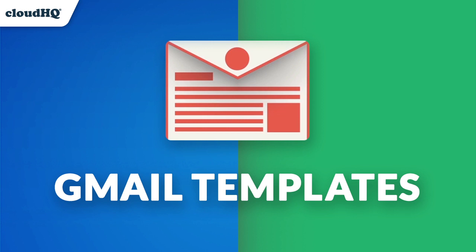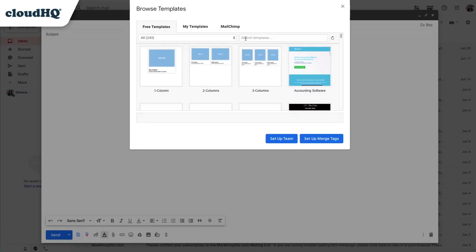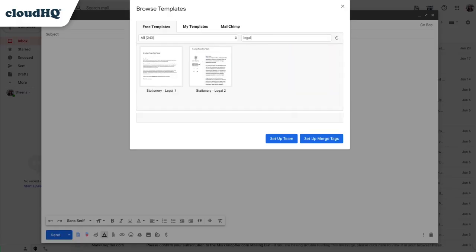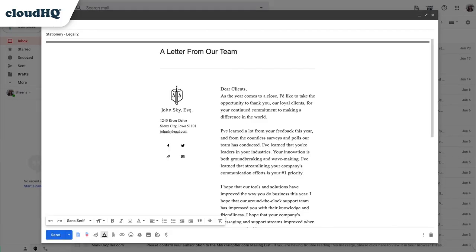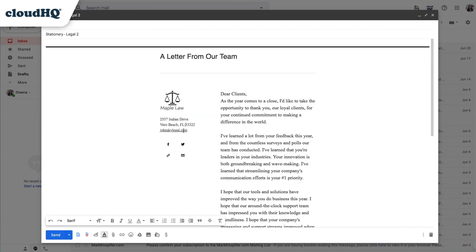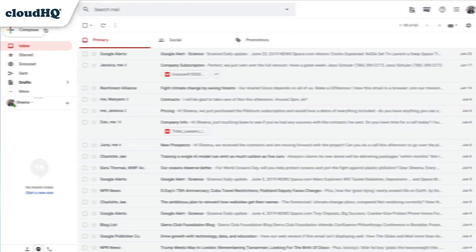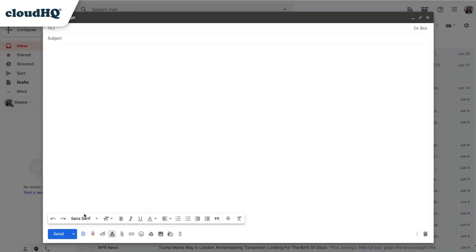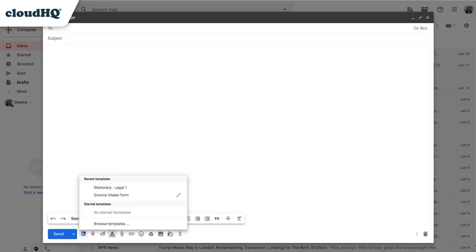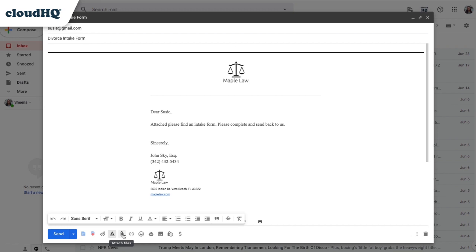Second up is Gmail Email Templates, which lets you use email templates directly in Gmail — very helpful for new inquiries. You can choose a template from our free library or build your own, then edit it to fit your needs all within Gmail. The ultimate Gmail template time-saver: set up an automatic reply to new inquiry emails with an intake form to fill out.